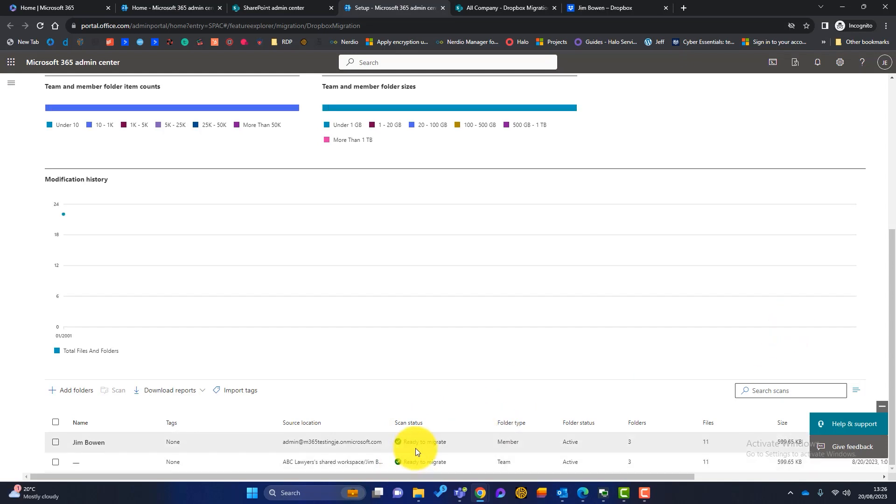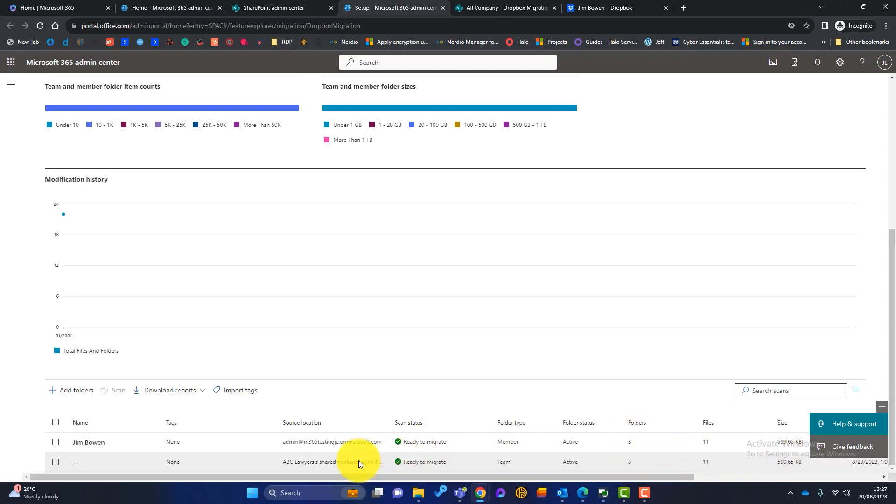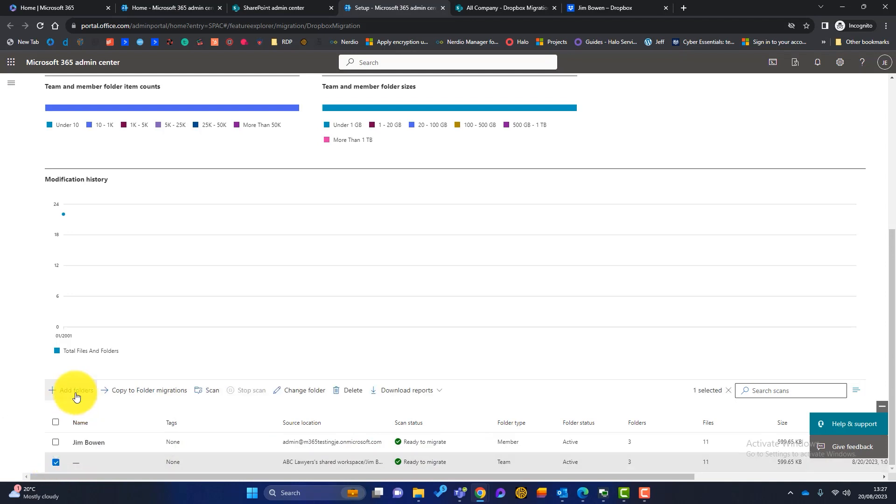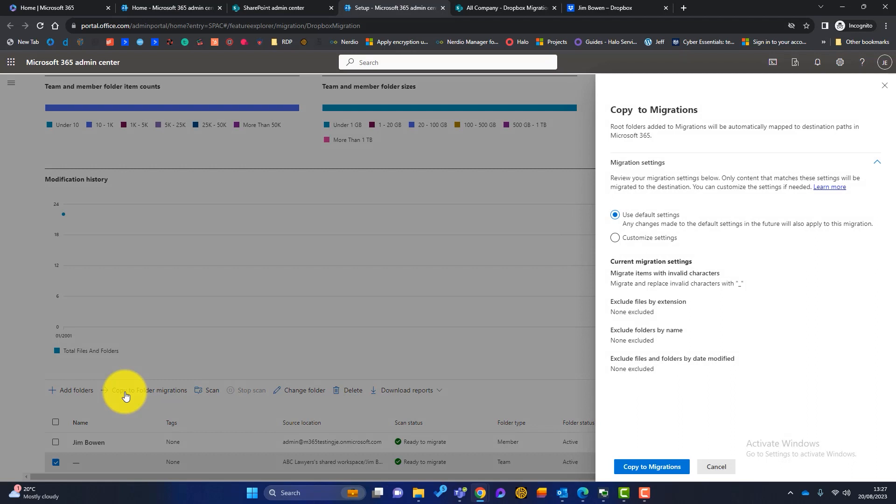Now you can see the scan status is now ready to migrate. So these folders are ready to migrate from Dropbox to SharePoint. You can see it's found three folders, 11 files and the size. So I'm going to click on here and then I'm going to click on copy to folder migrations.